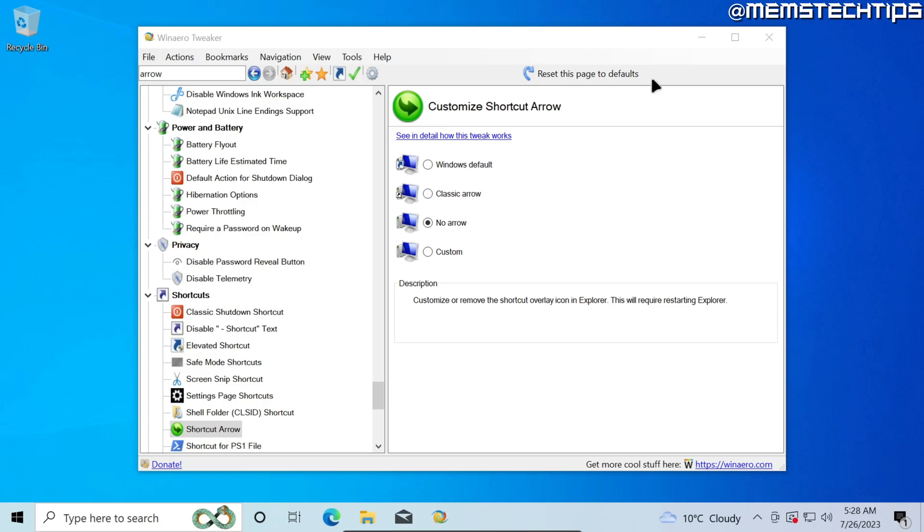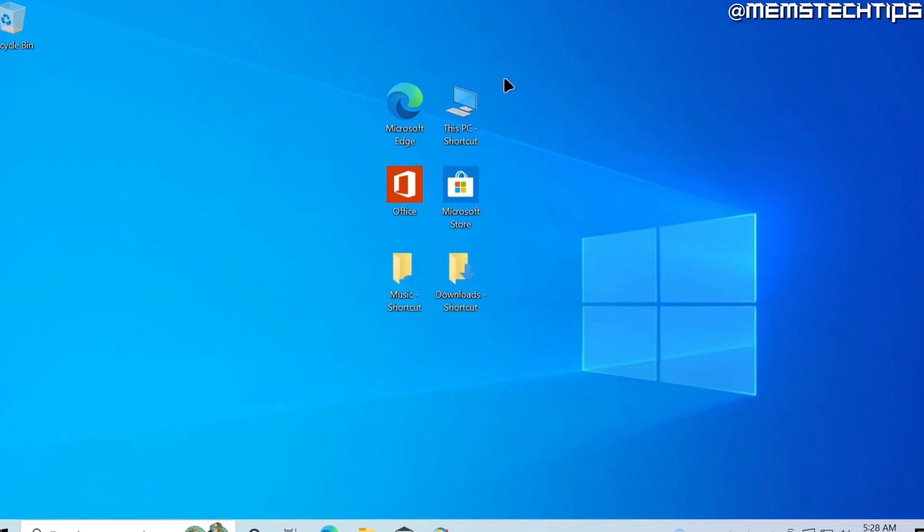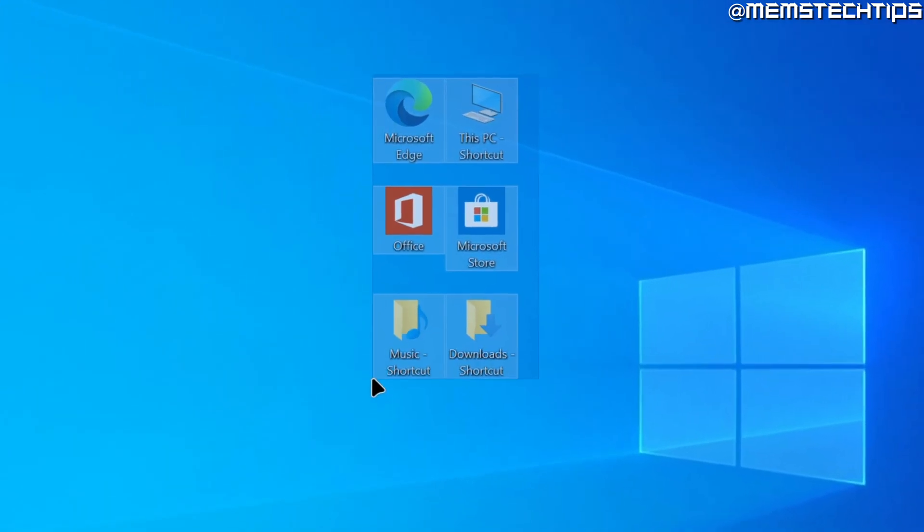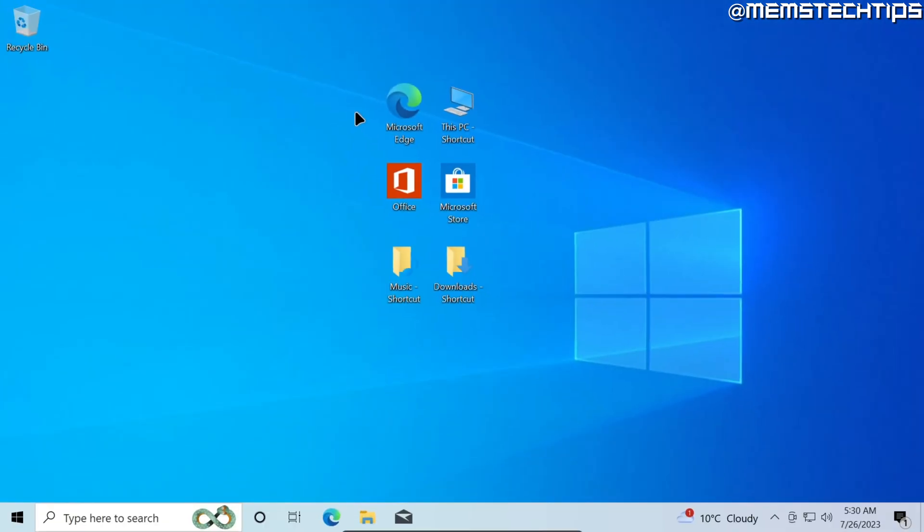Once I've done that and minimize these windows you'll see the shortcut arrows have now disappeared from these shortcuts. I do hope this guide helped you out. Please like the video and see you in the next one.